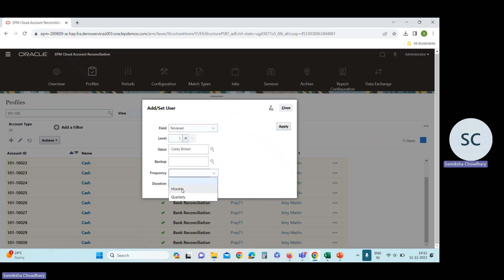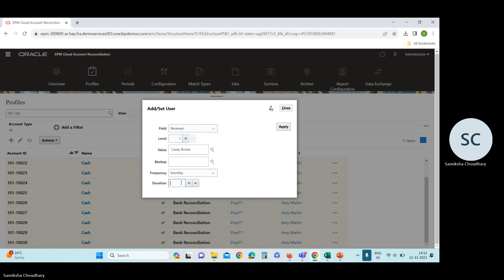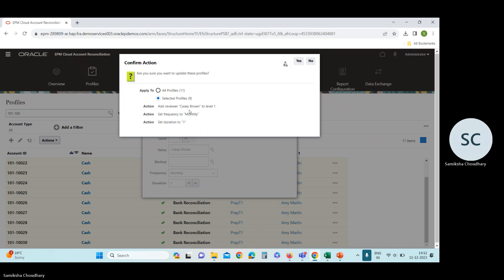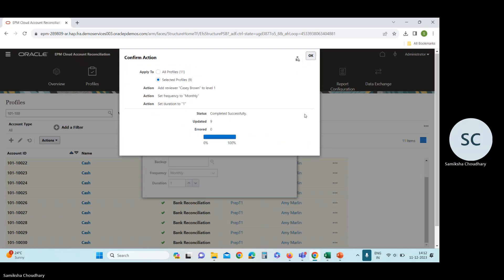Click on frequency monthly, then apply. Selected profile completed successfully.